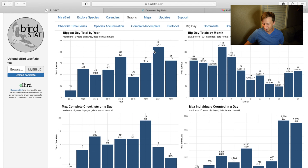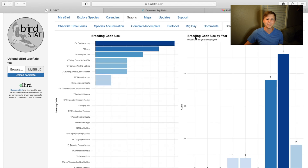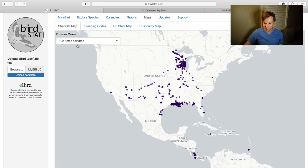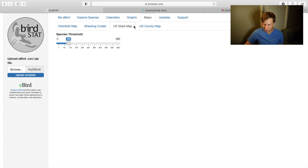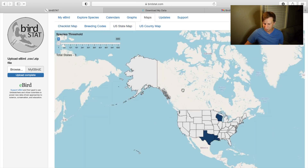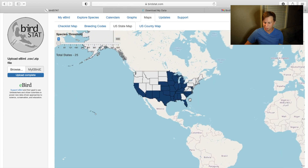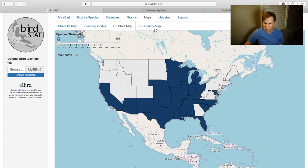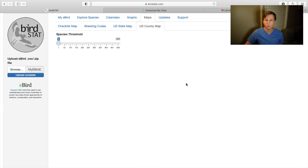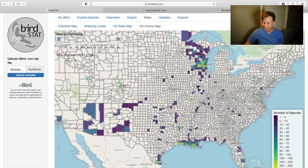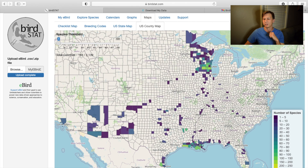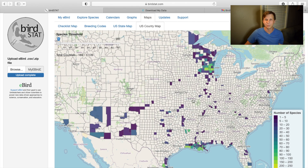Big days — you can look at breeding codes too. Maps is neat as well. This is all the places I've submitted checklists, which is really cool. You can also select the US state map and see how many species you have in each state, which is a feature eBird already shows. But you can also do it by county, so you can see your individual counties where you've submitted checklists. It's funny because a state might look filled in, but at the county level you realize you haven't been anywhere.